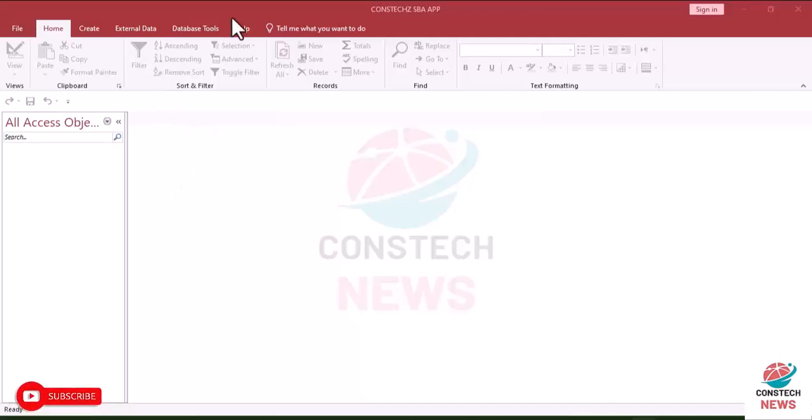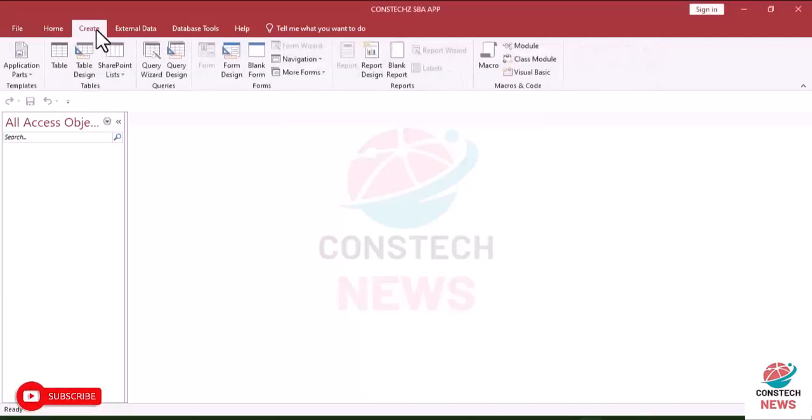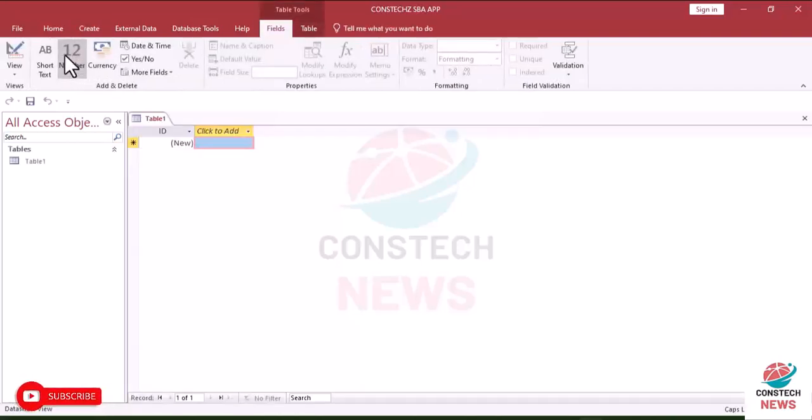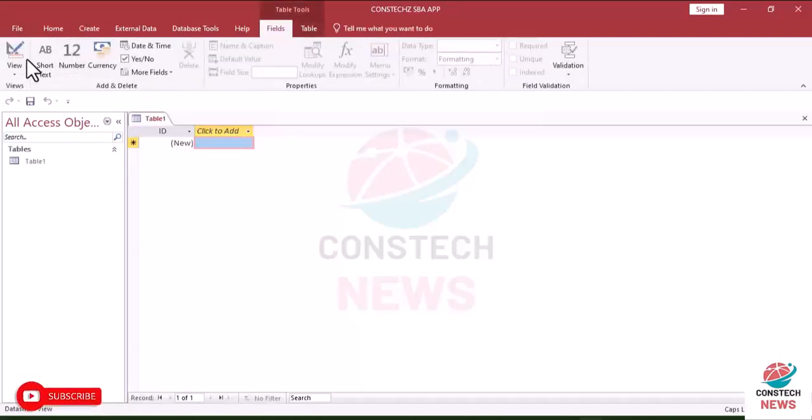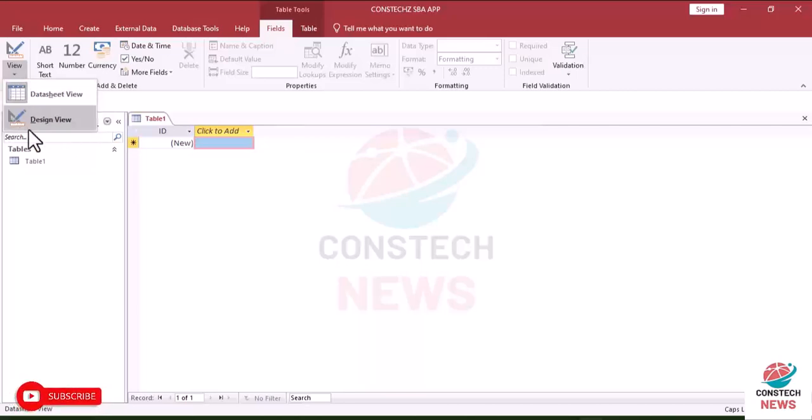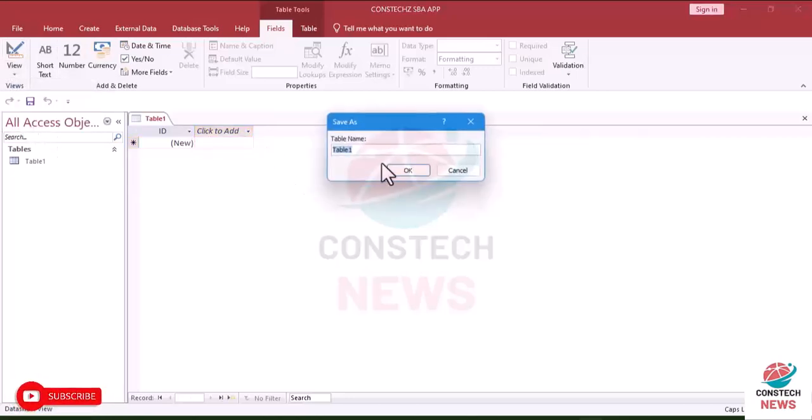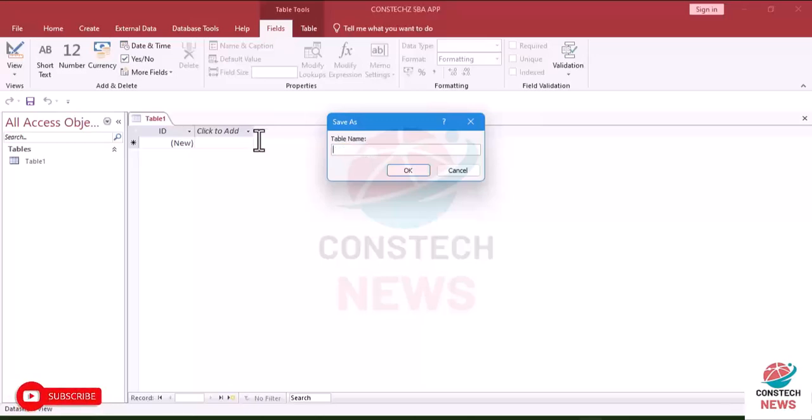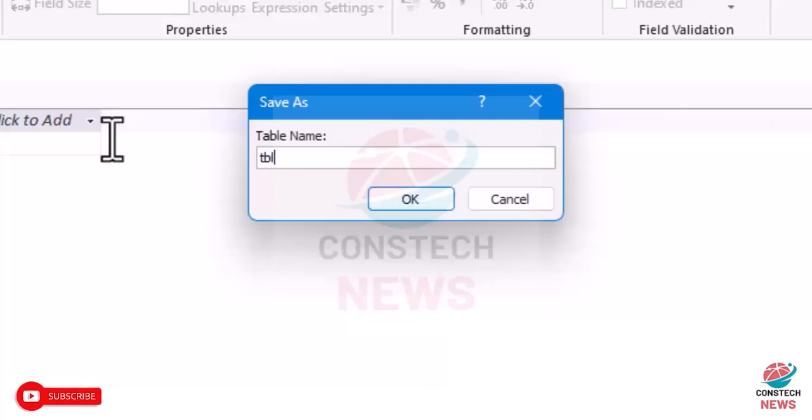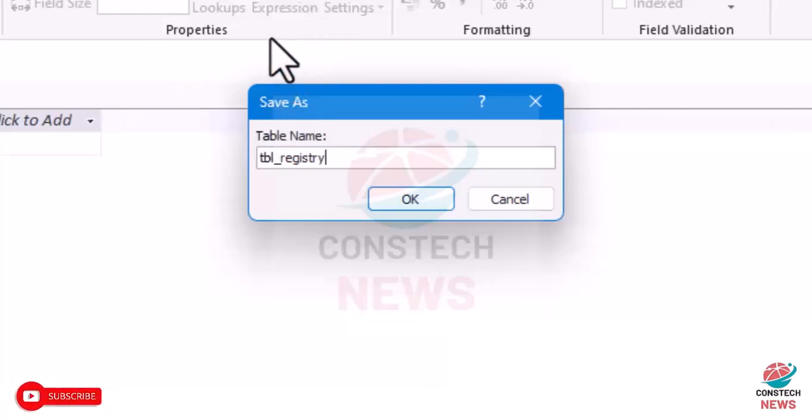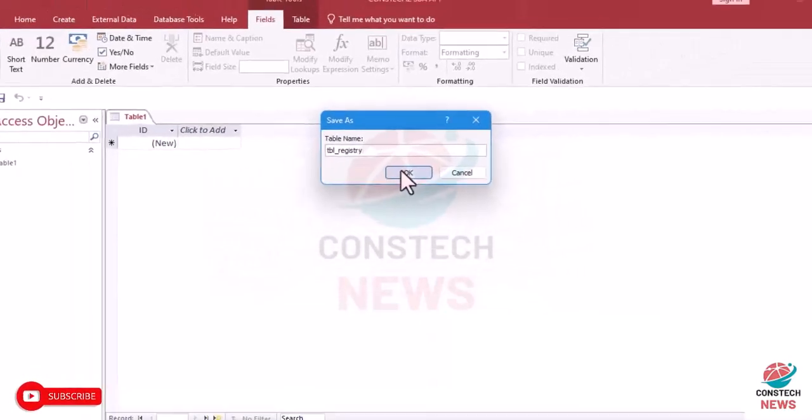Now we are going to create our tables. So go to create, click on create and go to table design. Our first table, we want it to be in design view. So click on design view. Before you go to design you'll be prompted to give the name of it. So tbl_registry. That's the name of our table, registry. Then you click on okay.